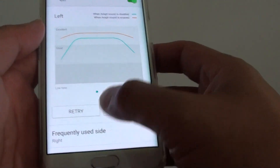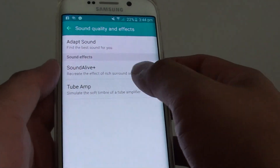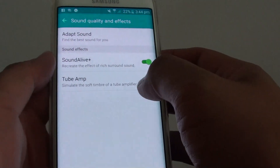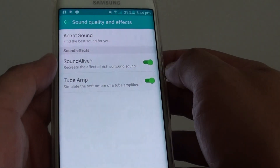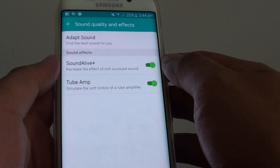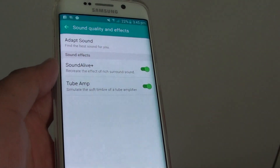And that's it. You can also tap on sound alive or tube amp to allow better effects. Thank you for watching this video.